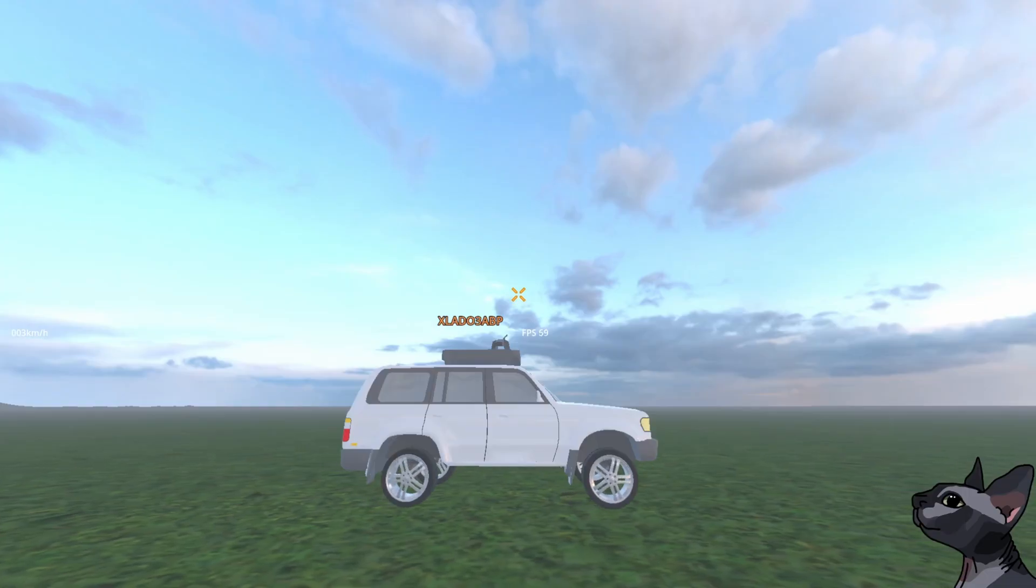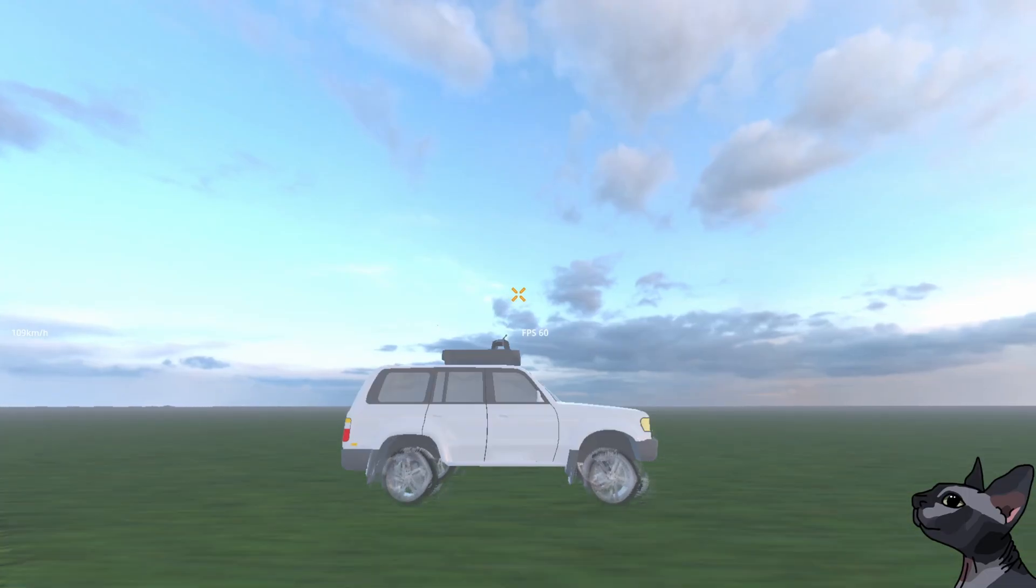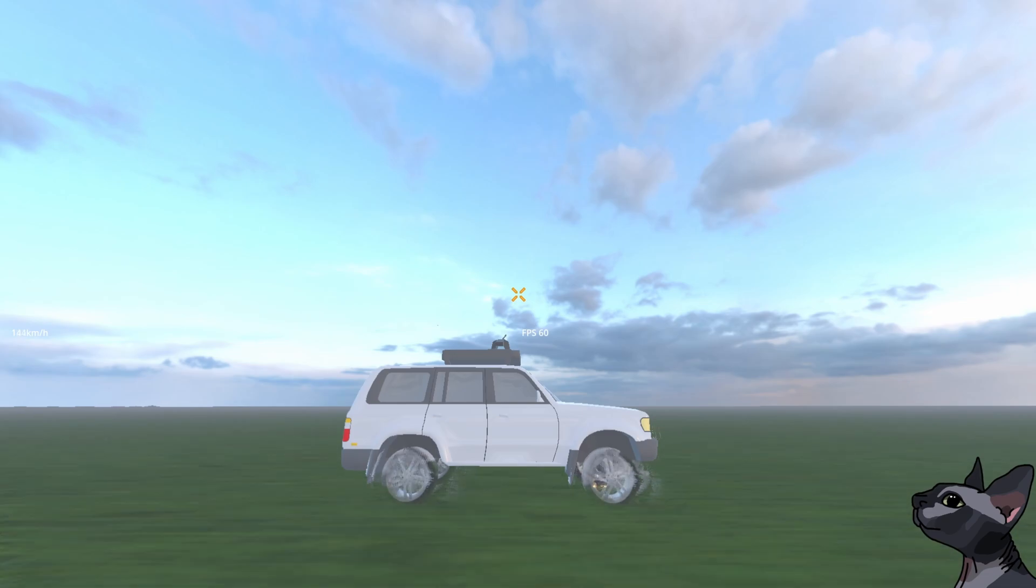This just won't cut it. Our motion blur ends up being very inaccurate, and borderline unusable when spinning objects are in view.